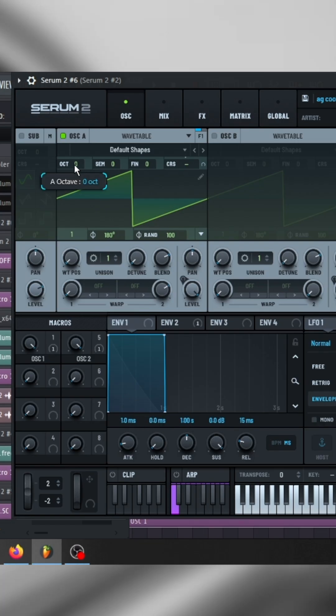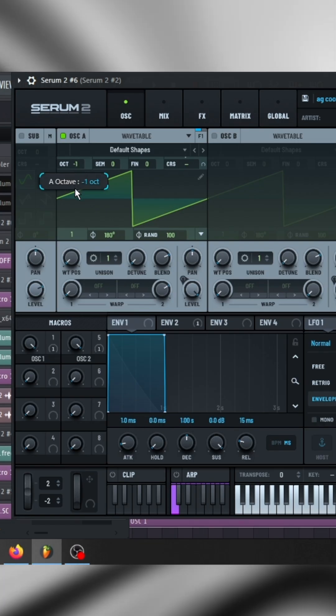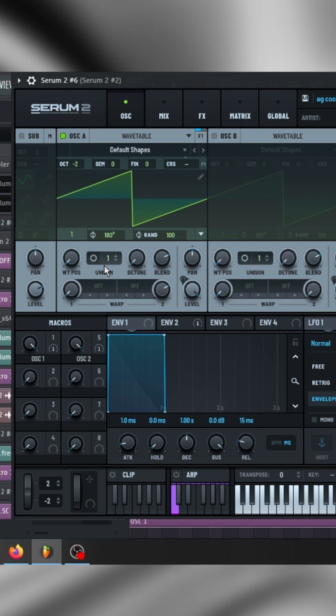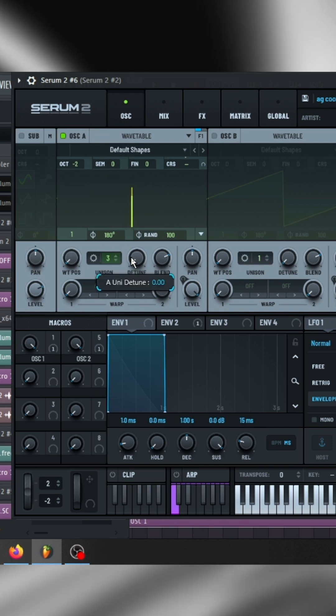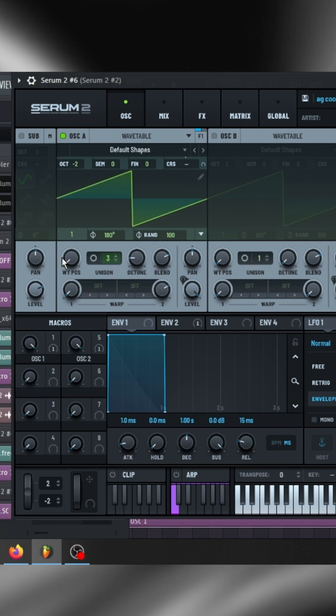Let's start with oscillator 1. Turn two octaves down. Add three voices of unison and detune them a bit.